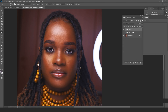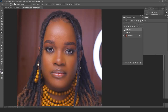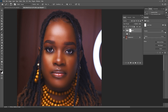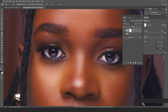You can do as many curves adjustment layers as you need. I'll put this in a group and rename it 'Curves Adjustments.' Looking at the before and after — the depth is clearly visible.